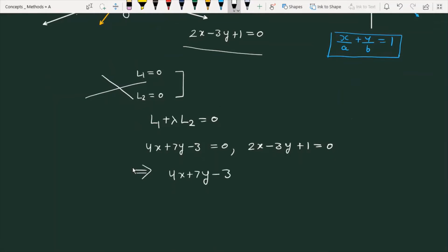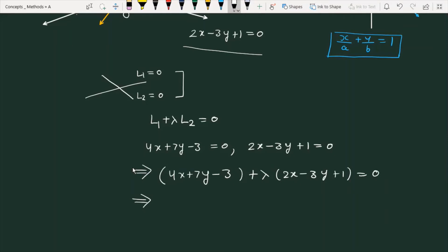The family of lines passing through the intersection is written as: (4x + 7y - 3) + λ(2x - 3y + 1) = 0. Expanding this, the coefficient of x becomes 4 + 2λ, and the coefficient of y becomes 7 - 3λ.